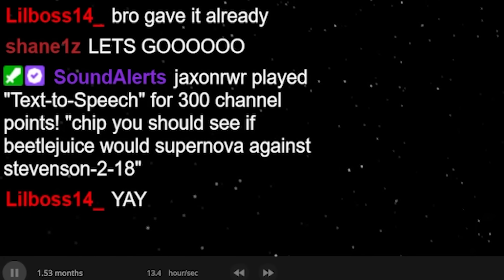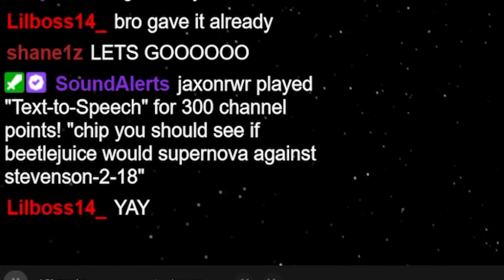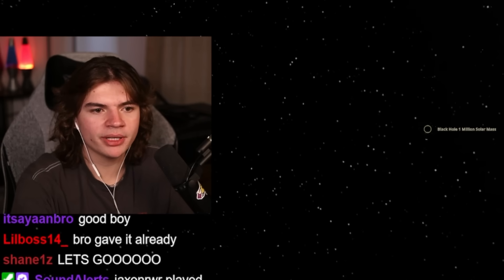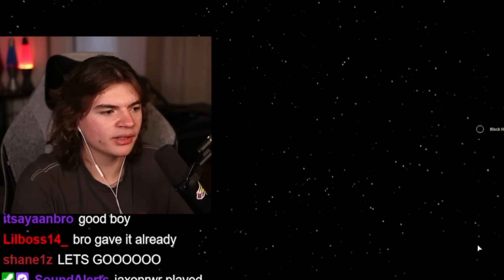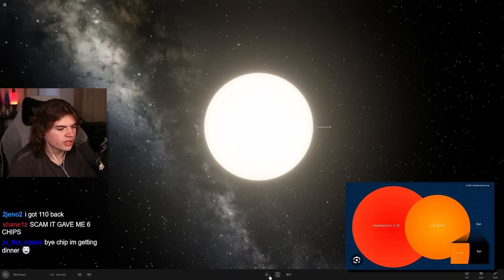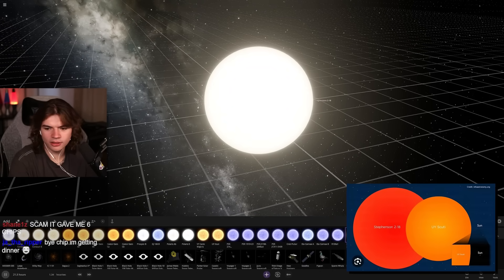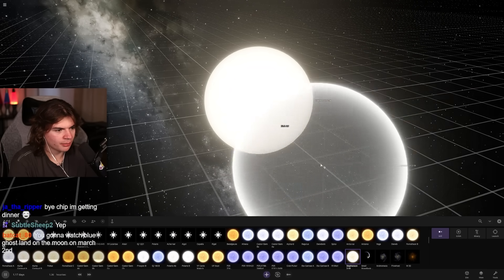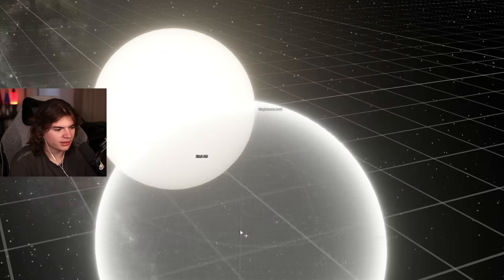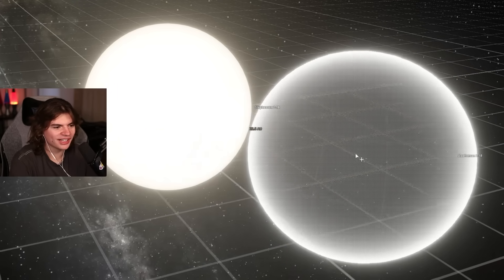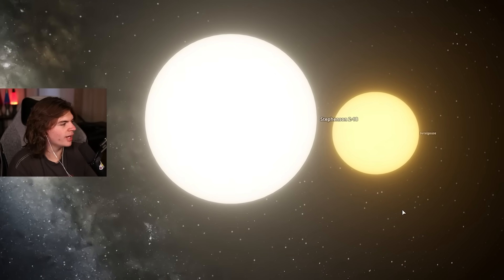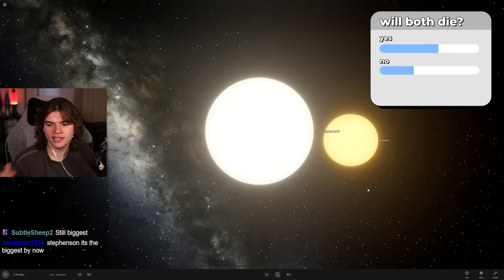You should see if Betelgeuse would supernova against Stevenson 2-18. That's a good idea. Stevenson 2-18 is the largest star that we know of, I believe. Betelgeuse versus Stevenson 2-18. Prediction is do they both die, yes or no? I think they both supernova or die or explode. I don't think either will survive.